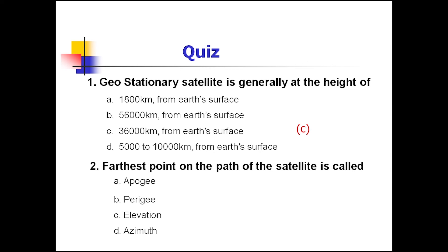Question 2: The farthest point on the path of the satellite is called — option A: Apogee, option B: Perigee, option C: elevation, option D: azimuth angle. The correct answer is option A, Apogee. Apogee is the farthest point when the satellite is in elliptical orbit — the farthest distance point on the elliptical path from the center of the Earth.